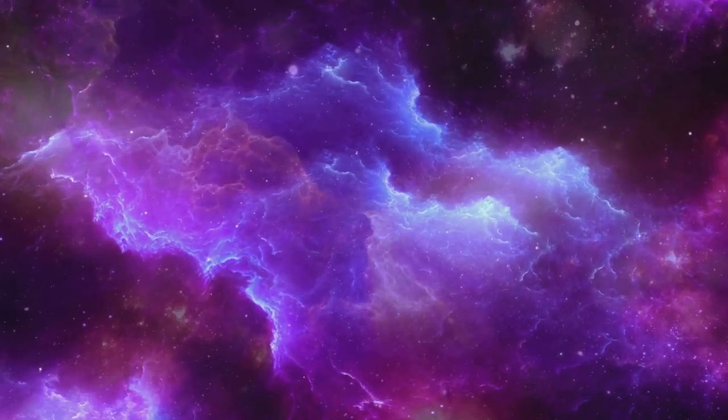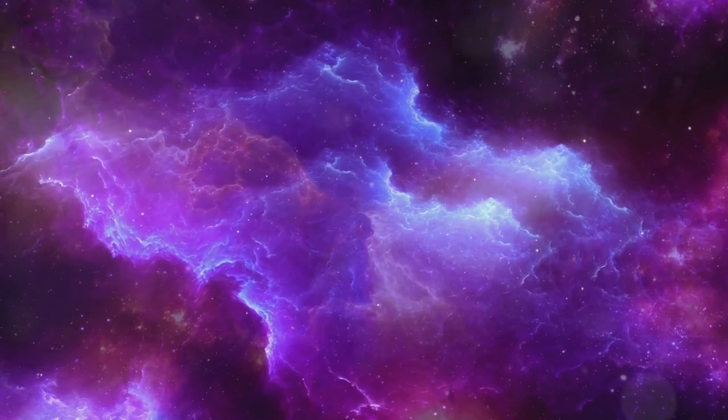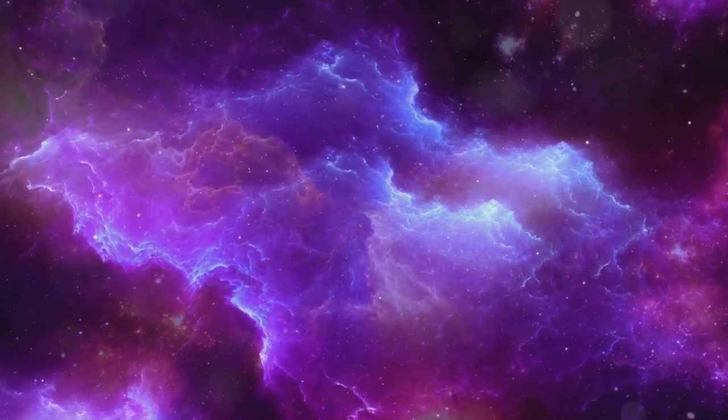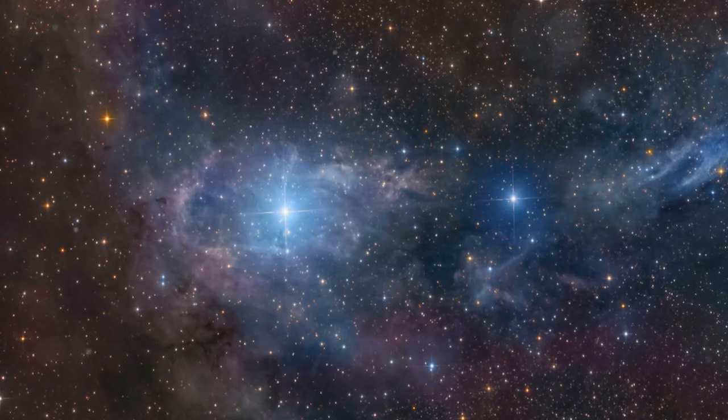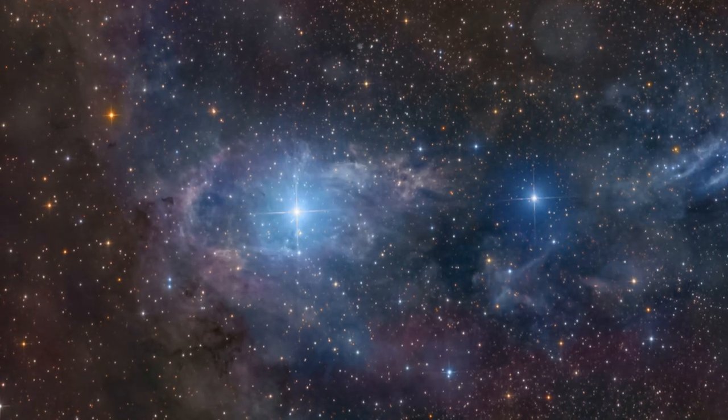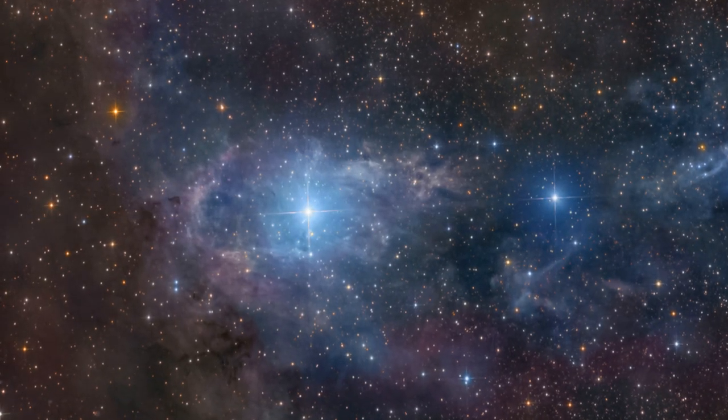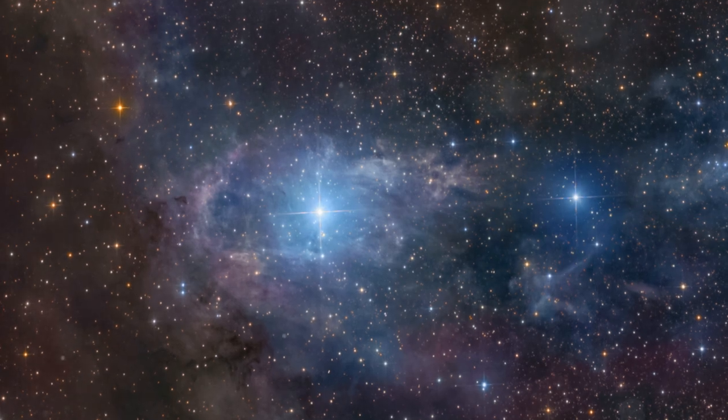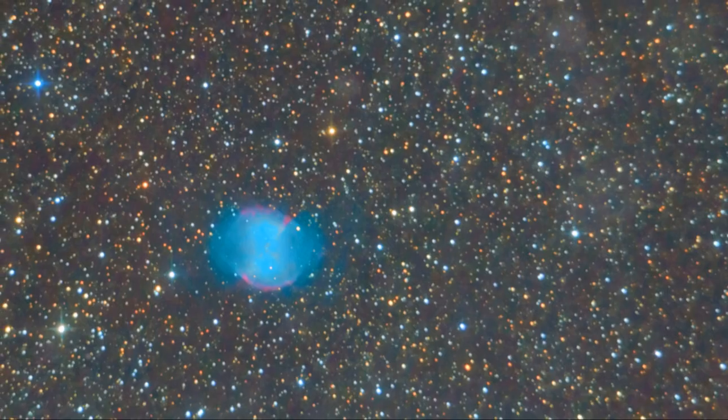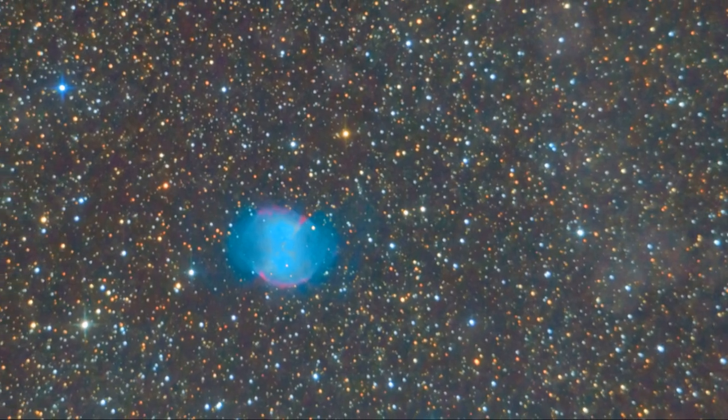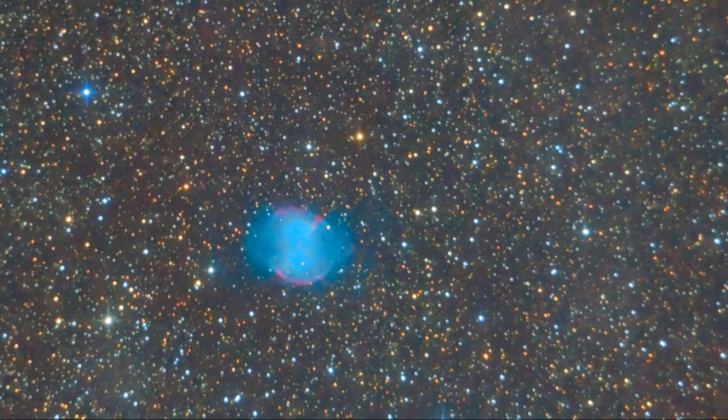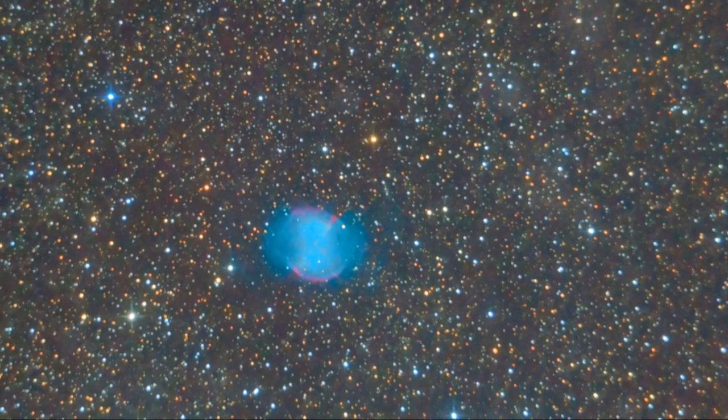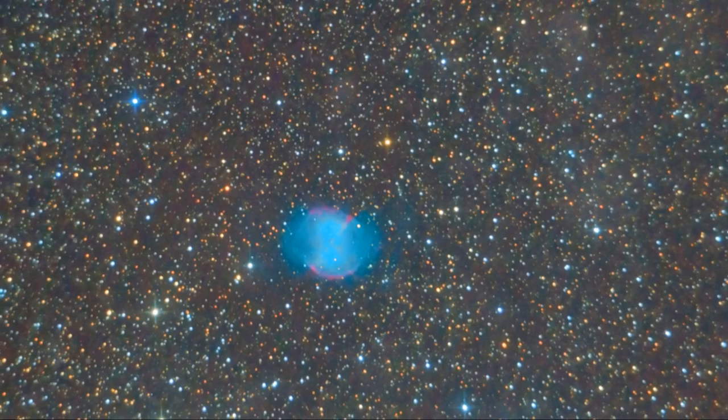Stars go through various life stages depending on their mass. Smaller stars like our Sun will burn for billions of years before swelling into red giants and eventually shedding their outer layers to form beautiful planetary nebulae.